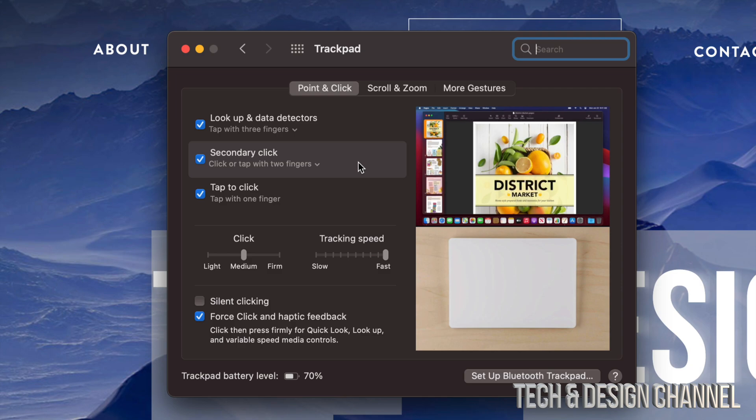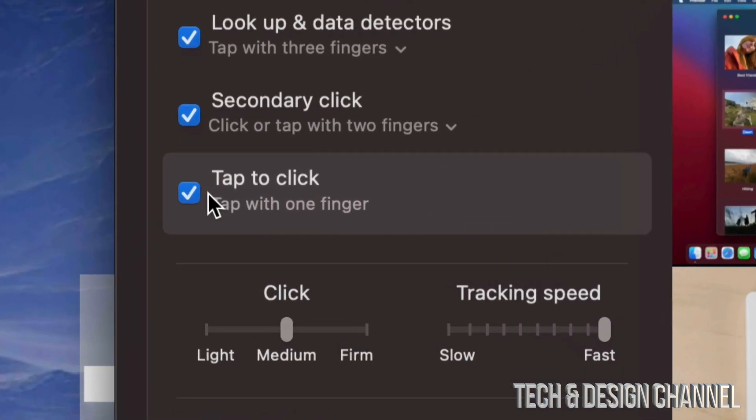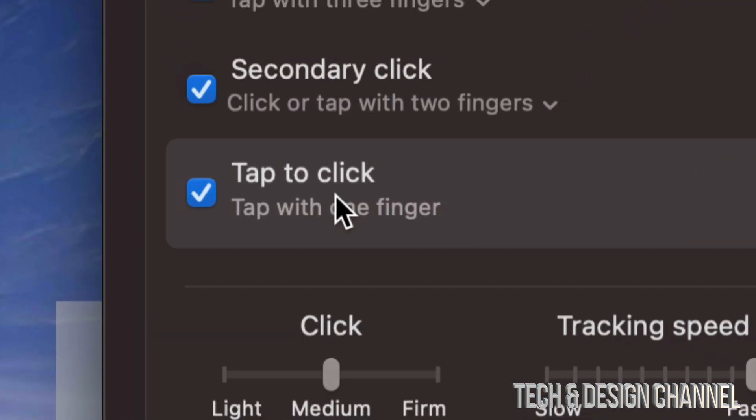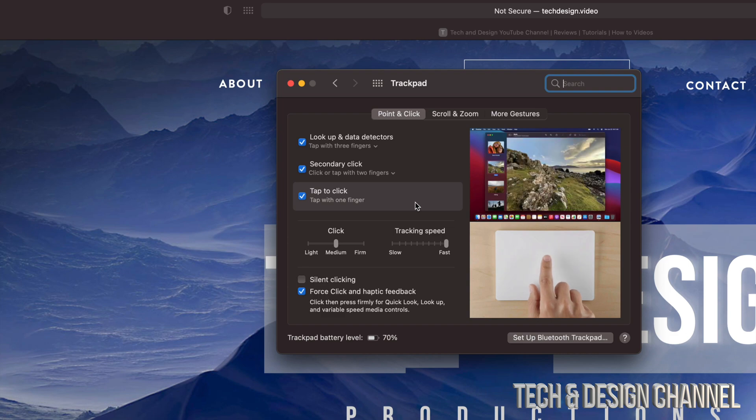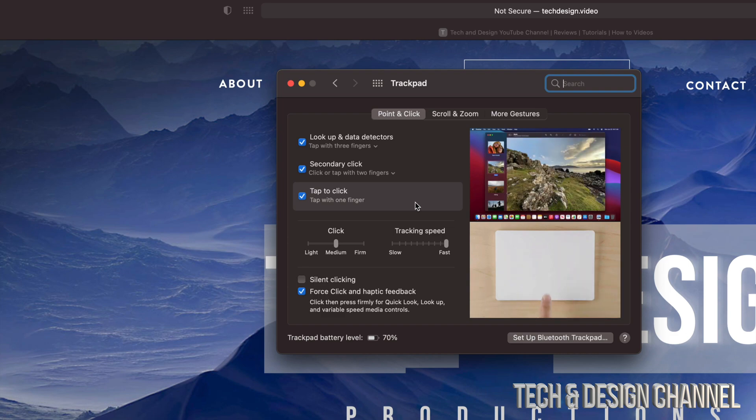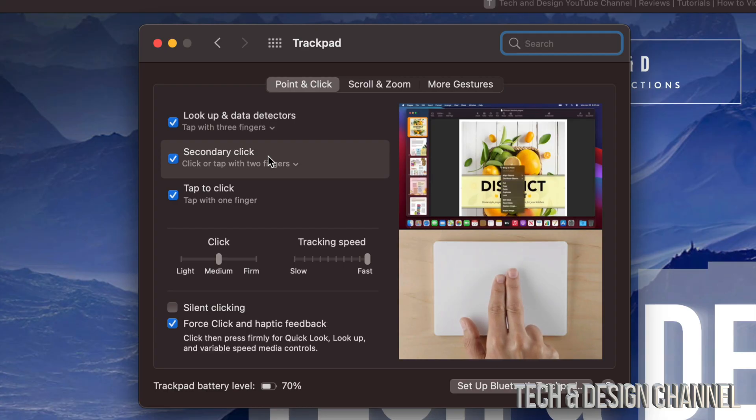Just lightly tap. If you don't have this turned on already, tap to click - do it now. That way you don't have to click on your actual trackpad, but just lightly tap like you would on an iPad or iPhone. Once again, secondary click is just using your two fingers and lightly tapping on your trackpad.